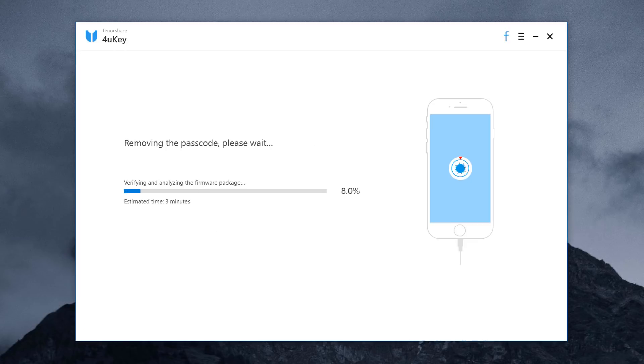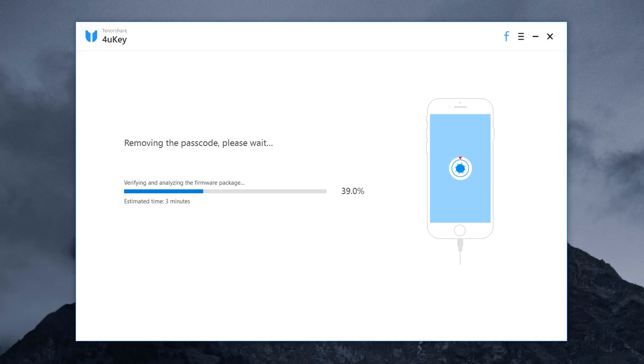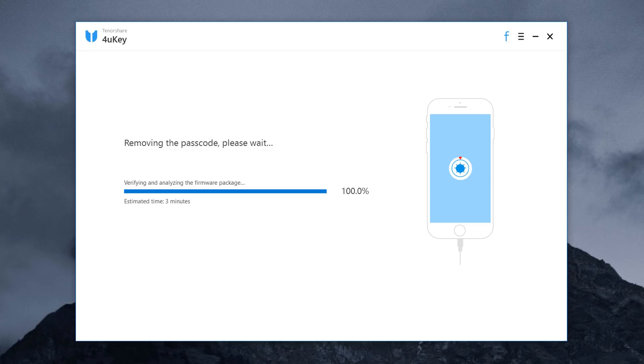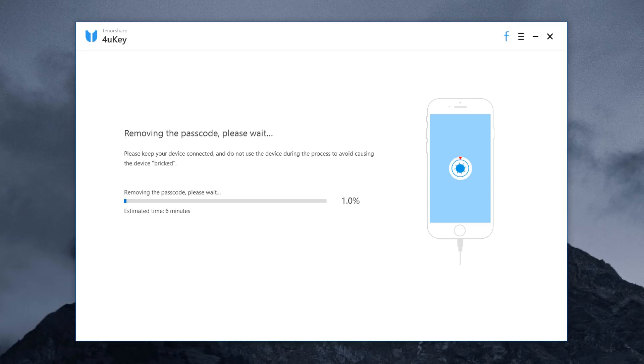After you click start unlock, it will begin removing your iPhone's passcode. You will see a status bar in the program window that will let you know how much longer the process is going to take. A status bar will also appear on your iPhone's display.